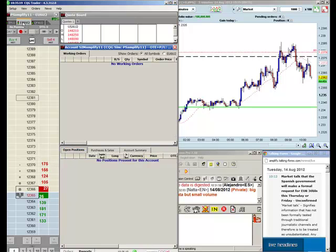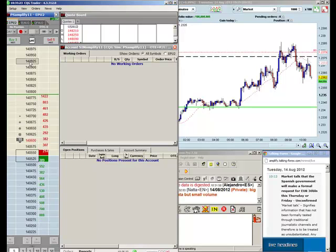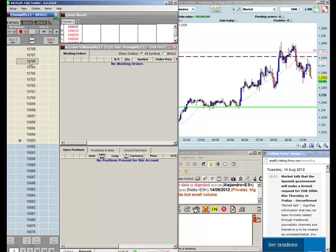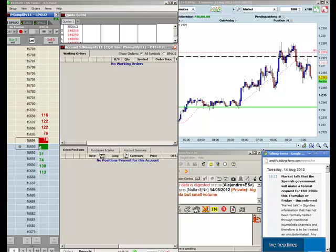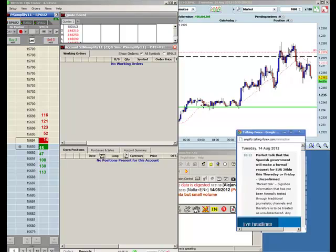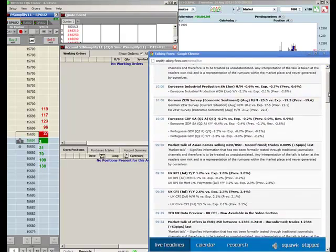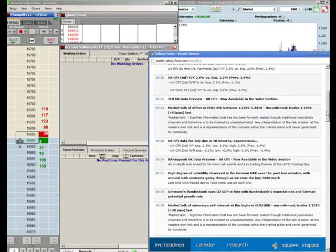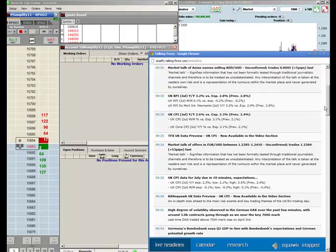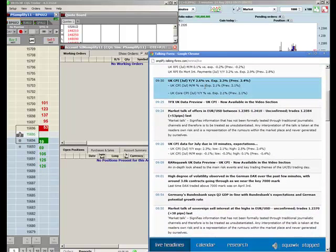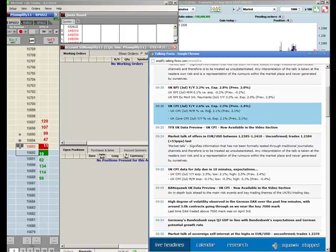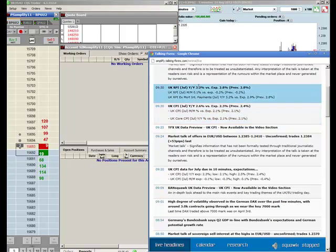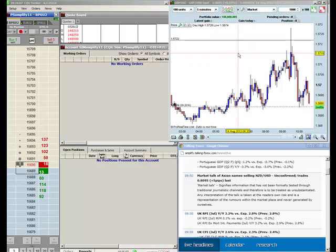So here we're looking at the EURUSD. We've actually had some very important UK data out today. So BP6 would be the code for cable, cable being the pound versus the USD. Let's have a look back at the data that came out at 930. So here we have at 930, UK RPI data, UK CPI data coming in slightly higher than expected, 3.2 versus 2.8 on the UK RPI data.